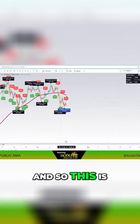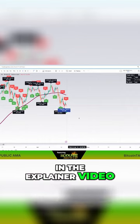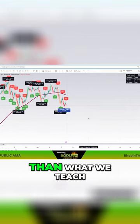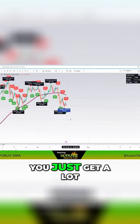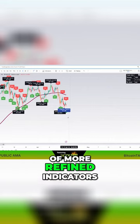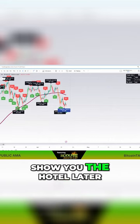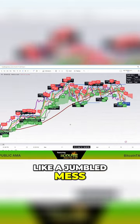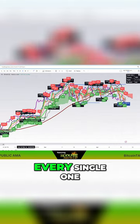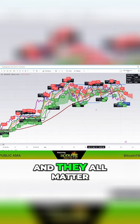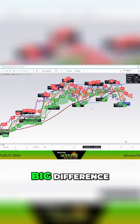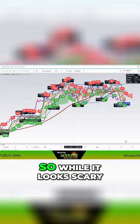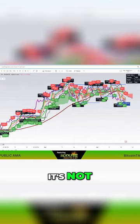And so this is, we teach this in the explainer video. So I'm not teaching anything different than what we teach on the course. You just get a lot of more refined indicators on the course. So you can see here, I'm going to show you the huddle later. That looks like a jumbled mess, but you will learn how to read every single one of these indicators, and they all matter. And it makes a big difference in how to trade. So while it looks scary, it's not.